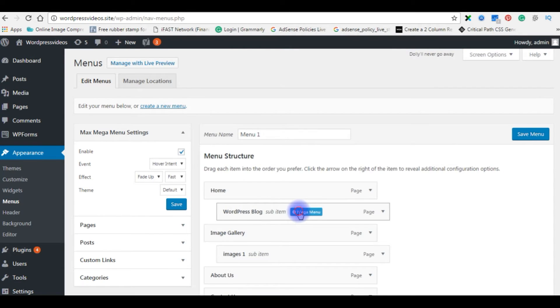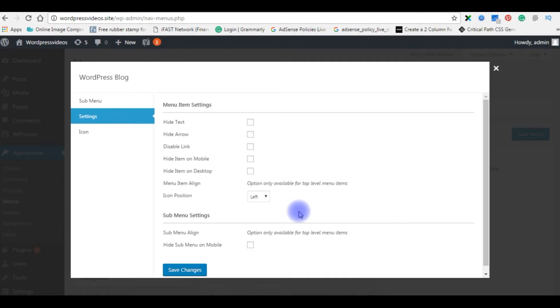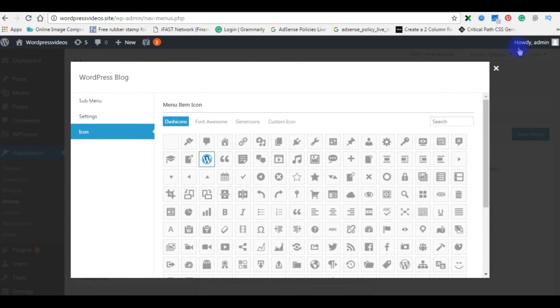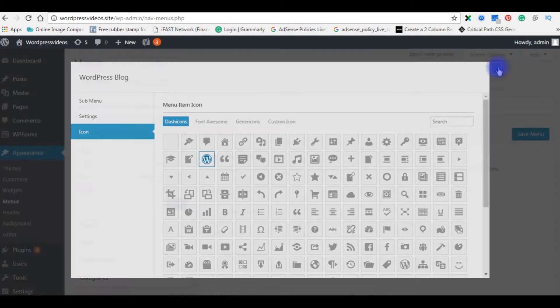Now for WordPress Blog, click menu item, go to Icon, select the WordPress icon, and close the popup window.